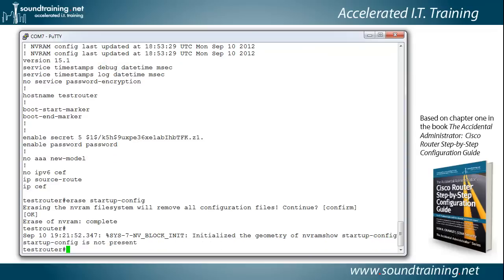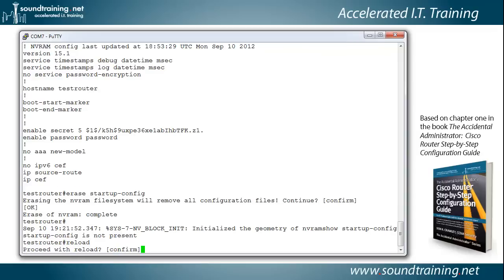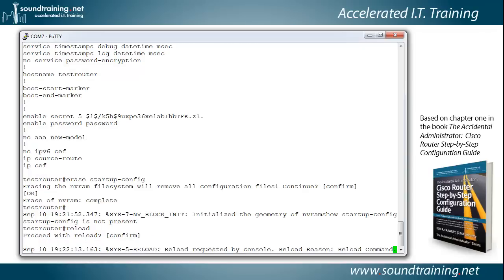So now let's go ahead and reload the router. So we'll type reload. Proceed with reload. Yes. Sometimes it'll say the configuration has been modified and ask if you want to save it. If yours does that, don't save it, because that would mean that it would load up the NVRAM again. You don't want to do that. So we'll go ahead and let it reload.